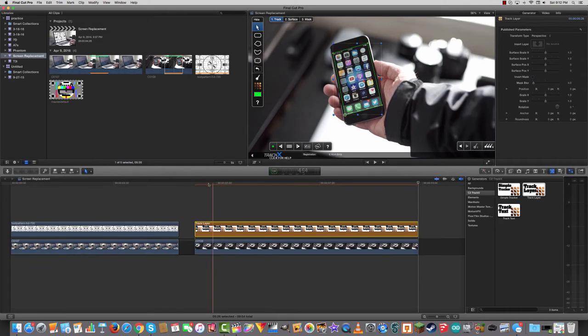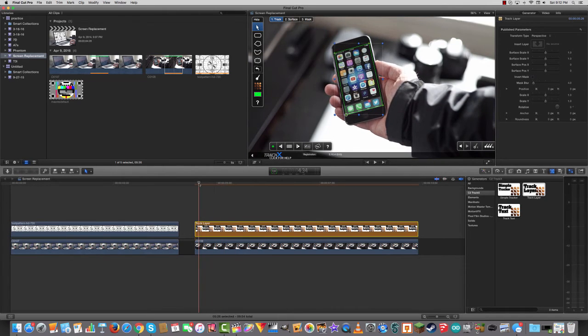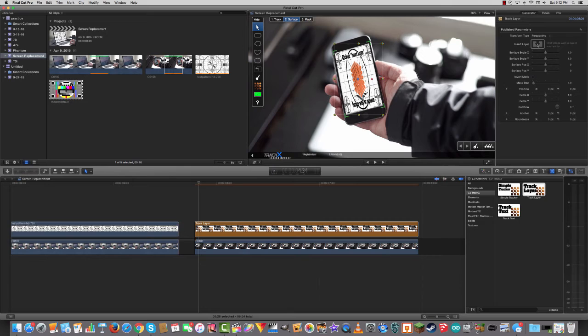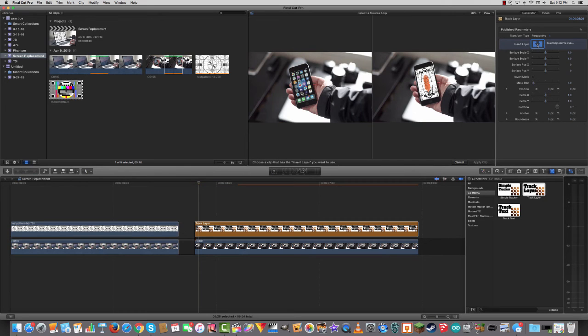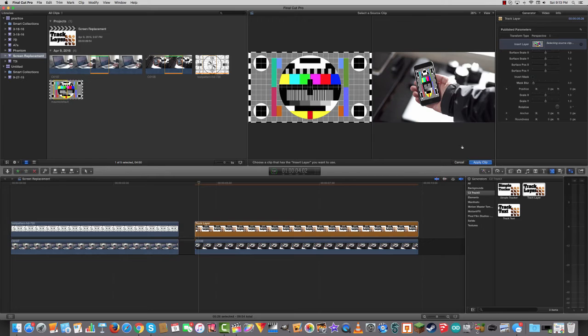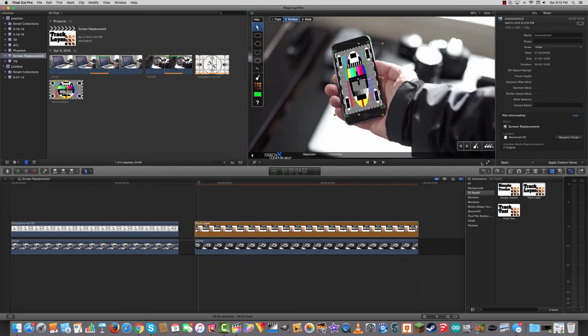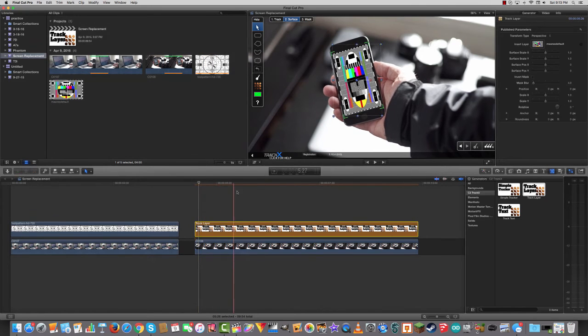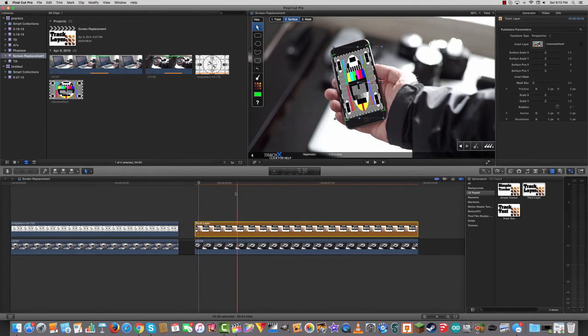Okay. I've tracked that image. So now I can go to surface and you can see it has a placeholder. But I'm actually going to put my image in. I'm going to go here, insert layer. And I'm going to choose this image here. And I'll tap apply clip. So now you can see that's been dropped into my image. And it looks pretty good. I like how that looks.